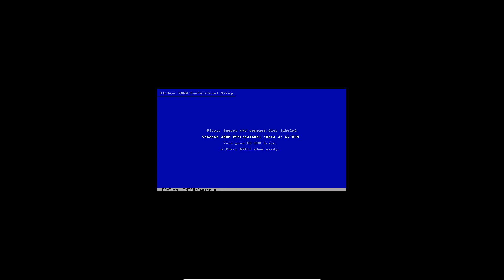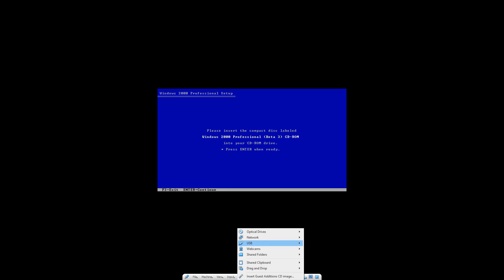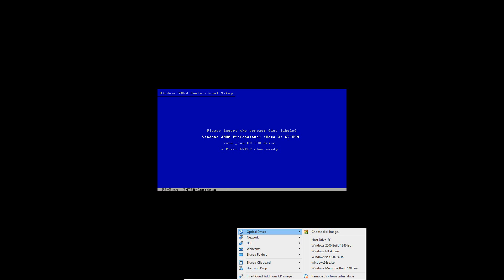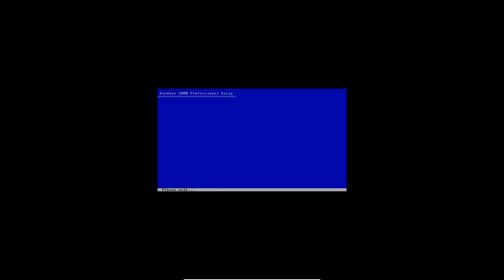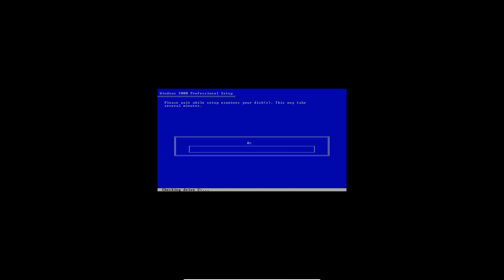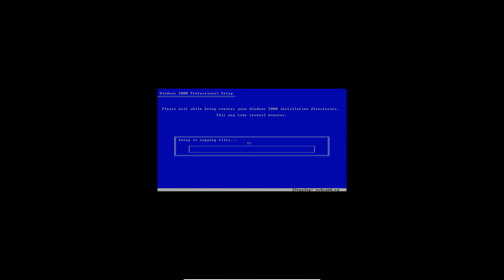And then it will continue through the setup. And it'll ask you to put the disk back in. Go ahead and do that. Another disk check. Now it'll actually start to copy files. And then it will reboot again.